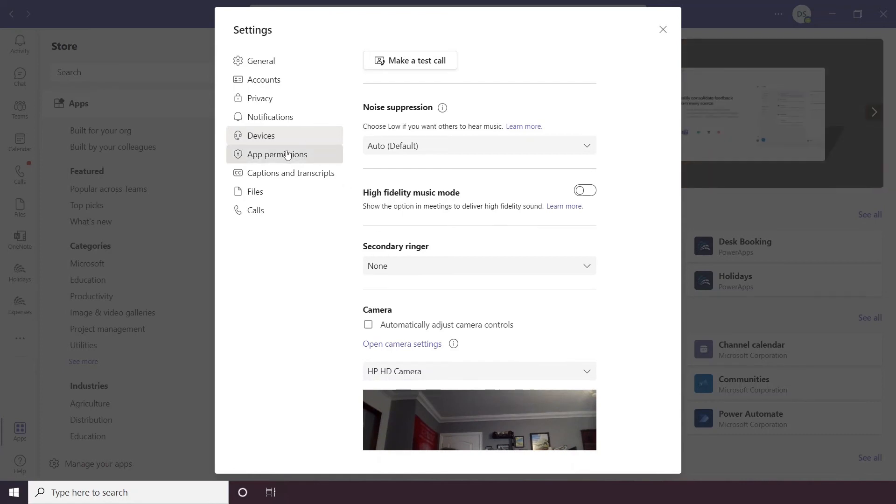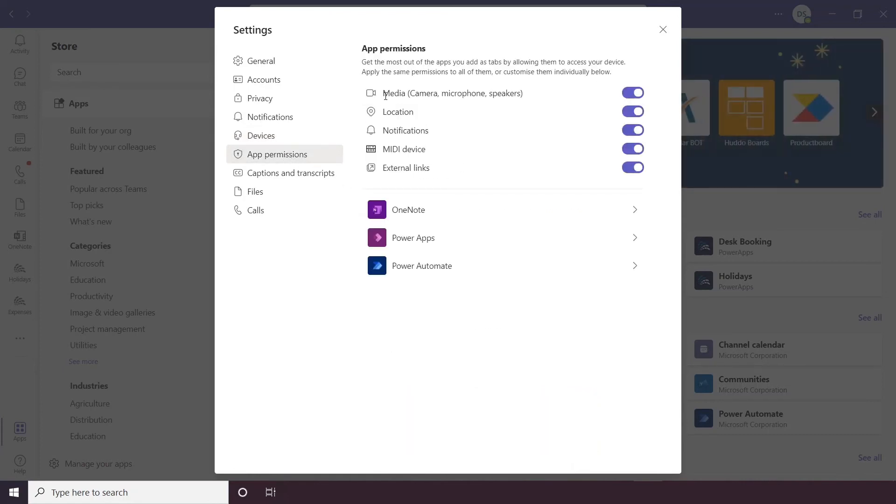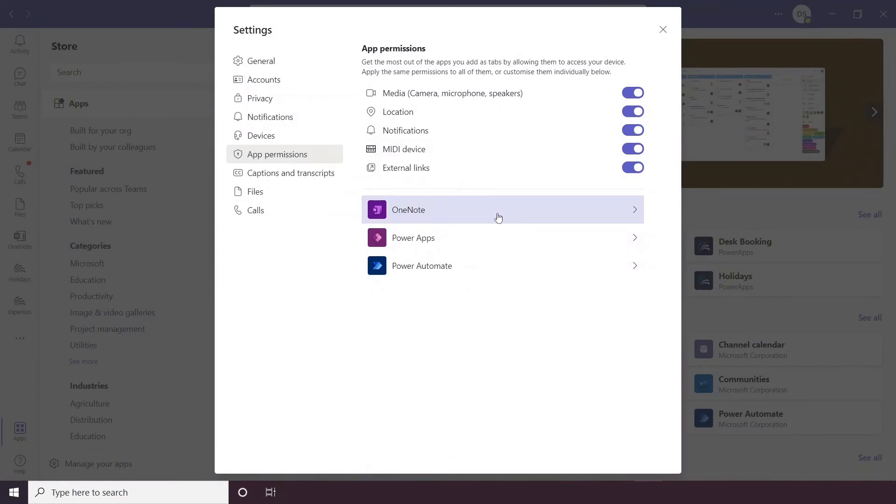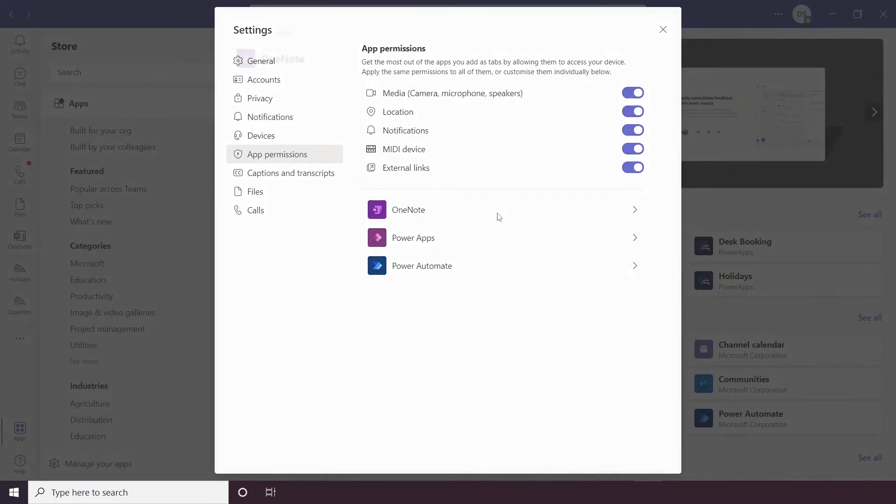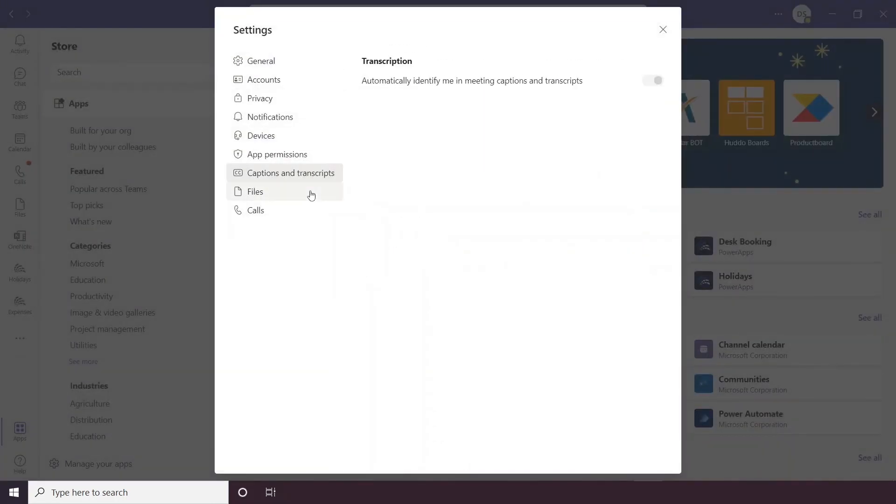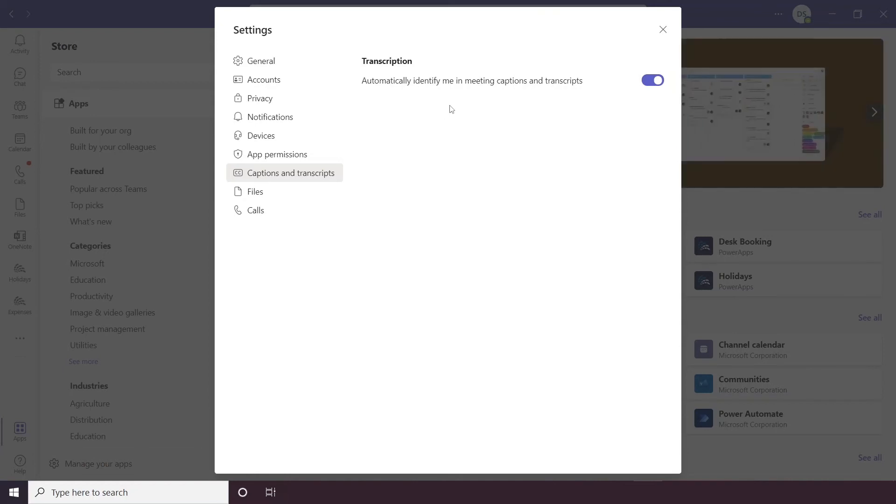After devices we have app permissions, so this is basically your permissions for like your camera, to track your location, notifications and it allows you to set your permissions for external apps that are in Teams too. So for example, do you want OneNote to access your camera, microphone and speakers? Captions and transcripts. So when you're in a meeting, if you are identified in the meeting, you can automatically set captions and transcripts for that meeting.